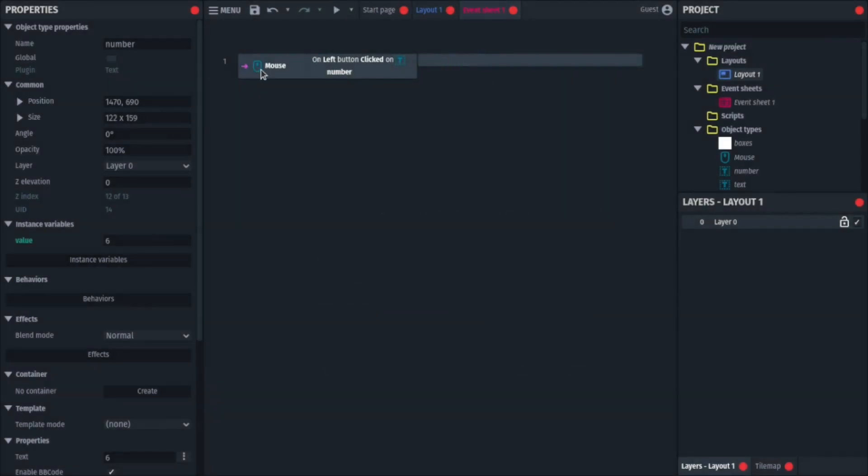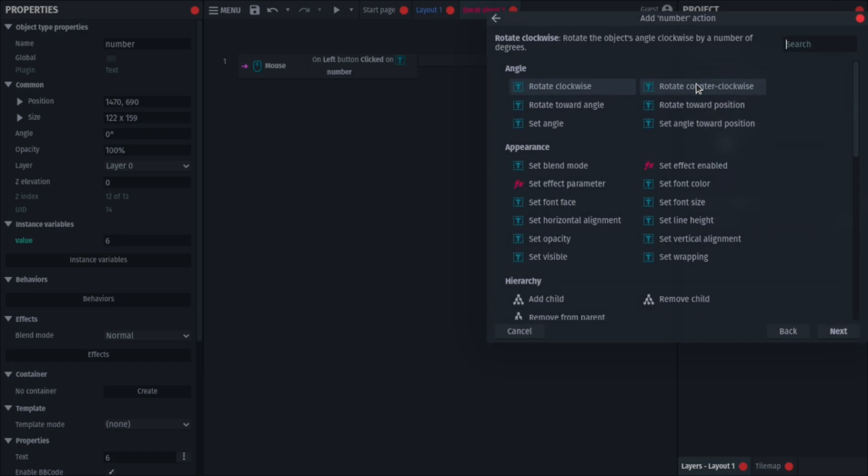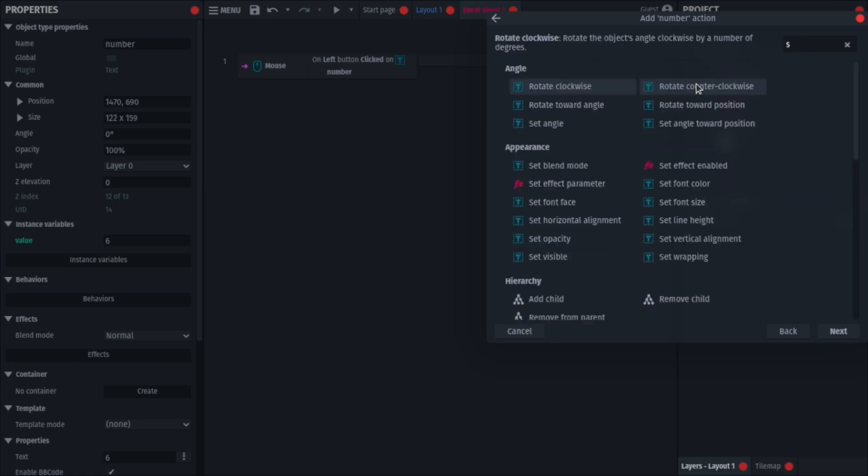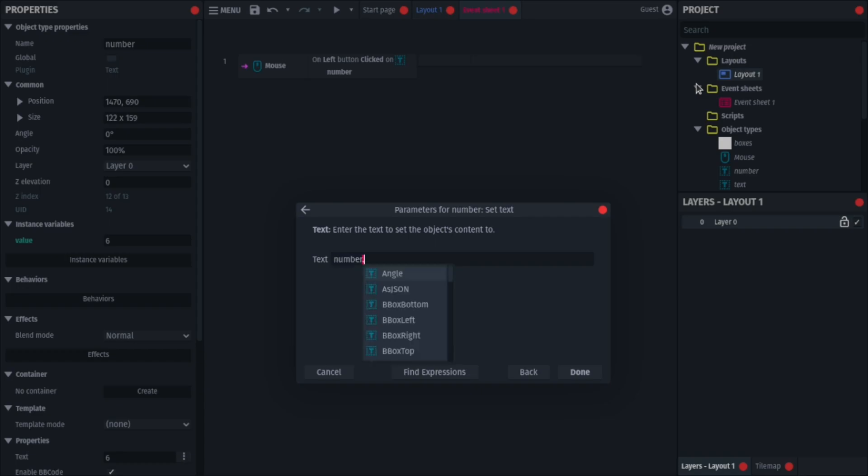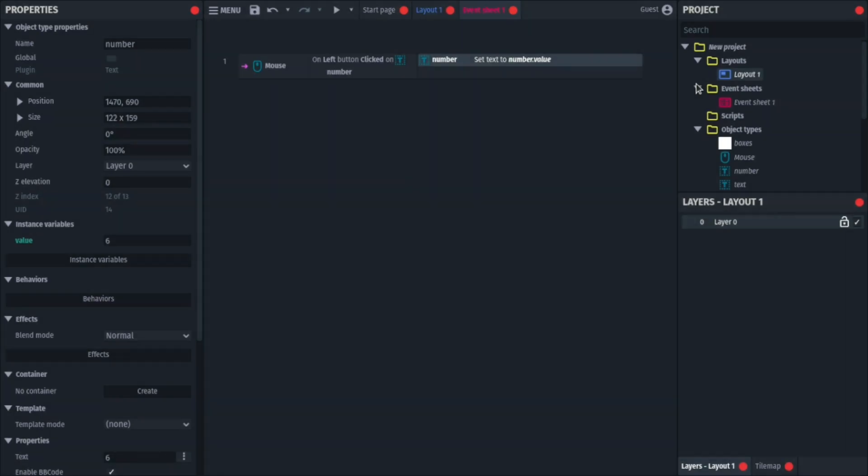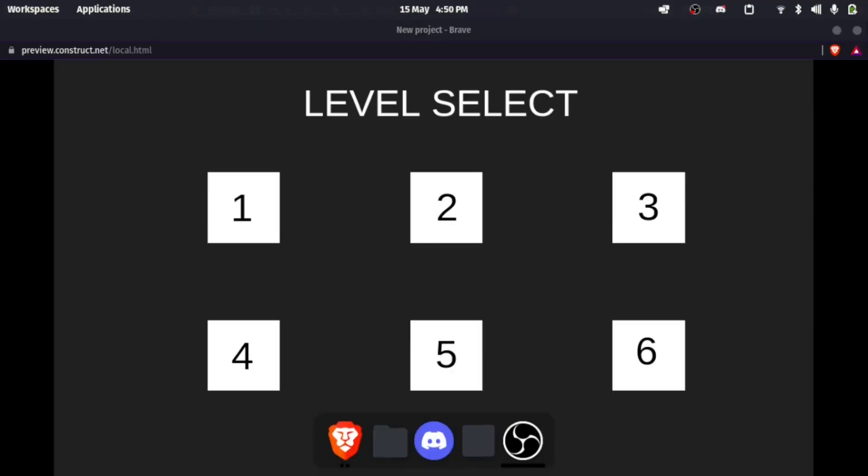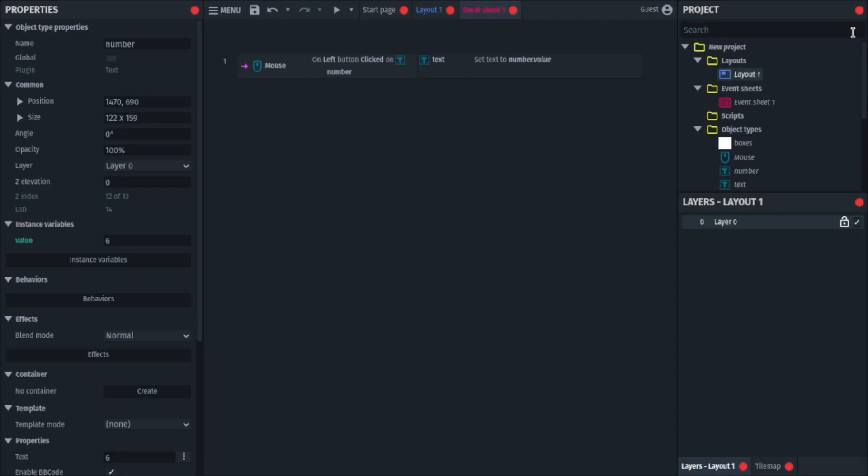So now that you have this, you'll simply go to action, and then just to show you that it works, I'll just go to my test text plugin, and then search for set text. And then what I'll do is set the text to my number dot value. So now if I press F5, that plays it. So now, if I, for example, press on 5, this turns into 5, if I press on 3, it turns to 3.